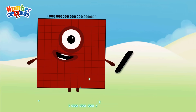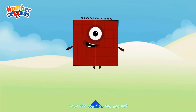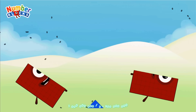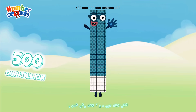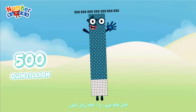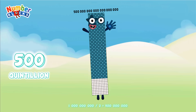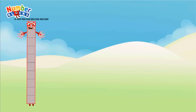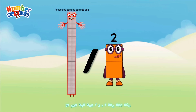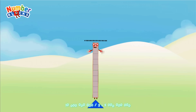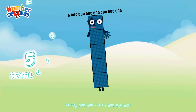One sextillion divided by two equals five hundred quintillion. Ten sextillion divided by two equals five sextillion.